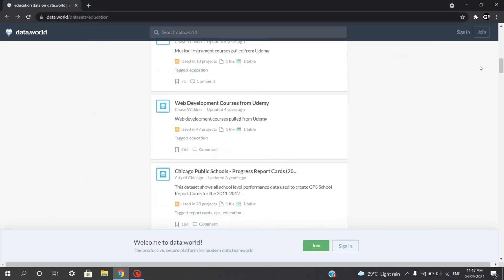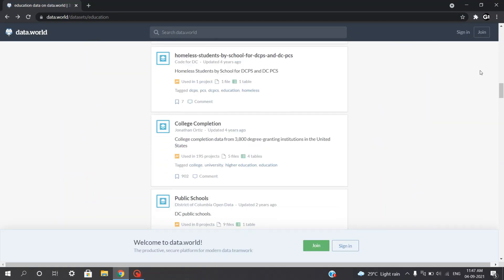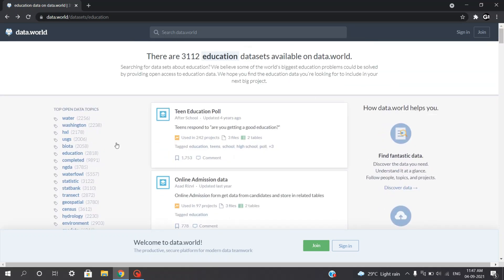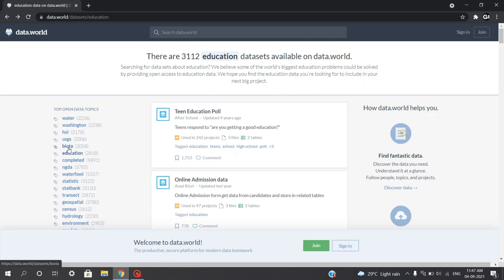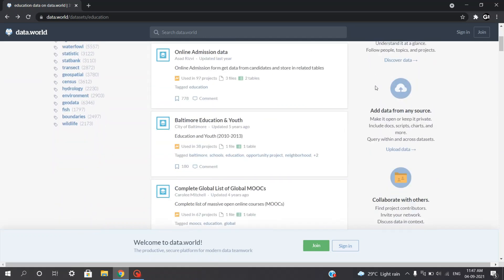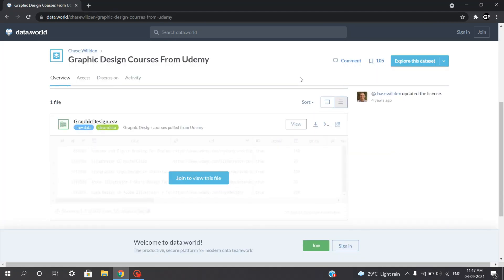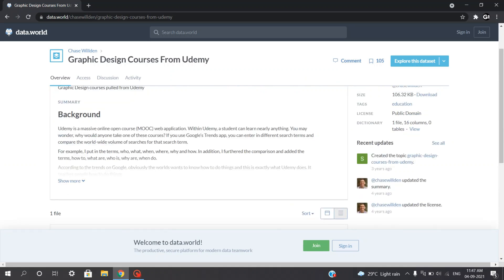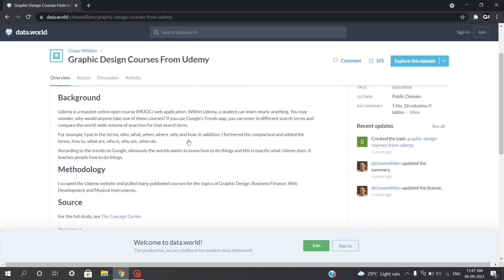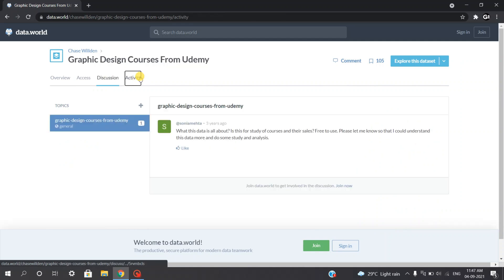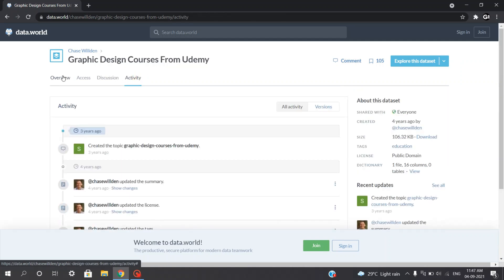Fourth on the list, we have the amazing website Data.world. Data.world offers a platform where people and communities can collaborate and share data. As of now, there are almost 200,000 — that is more than 2 lakh — datasets on Data.world. Their mission is to create the most meaningful, collaborative and abundant data resource in the world. Data.world is home to the world's largest collaborative data community, which is free and open to the public. So of course, this can be a great source for your next project.